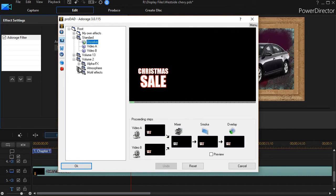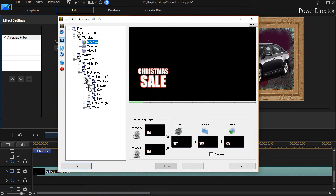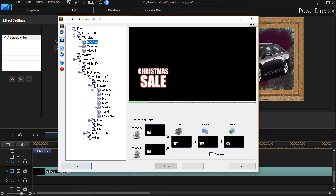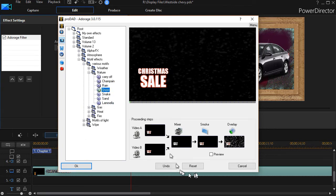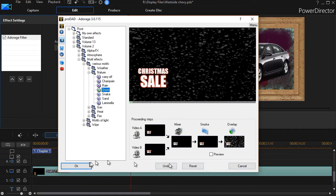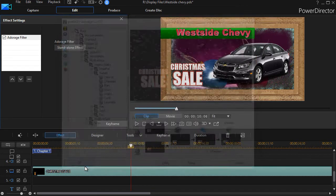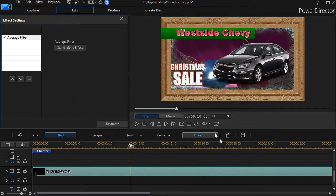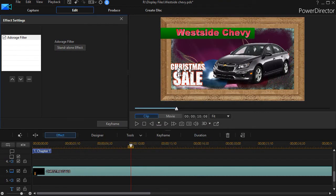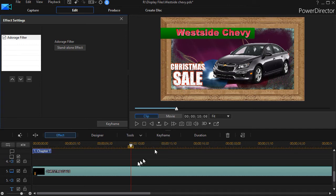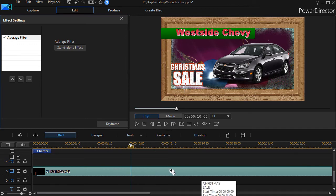I'll go back to volume two, motif, various motifs, nature, and snow. I'll click on OK. Now what it's doing, it's just snowing on my text, because I applied it only to that element.